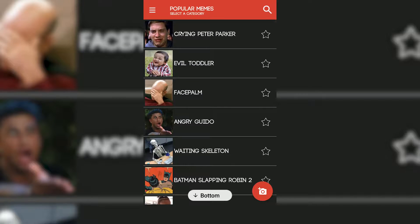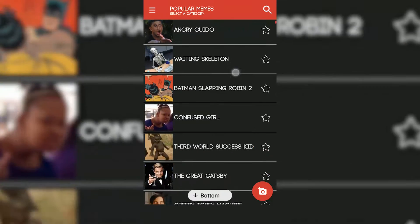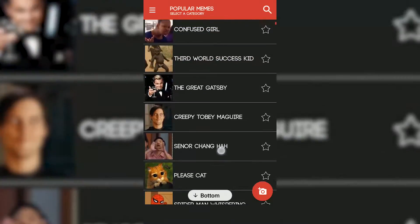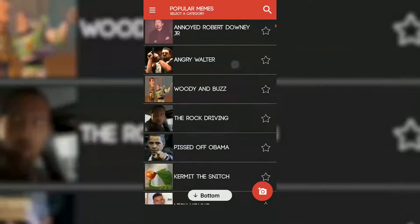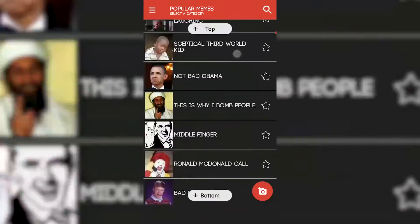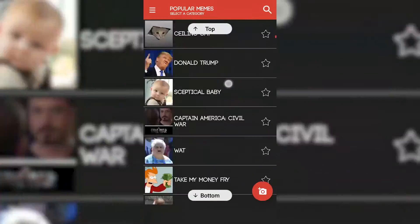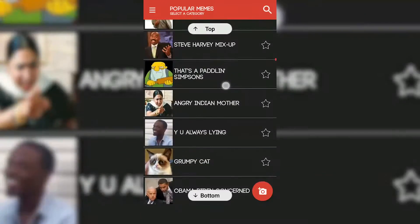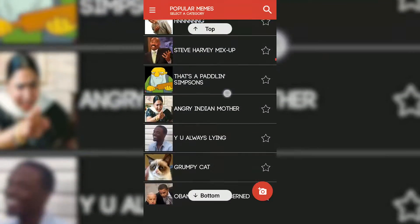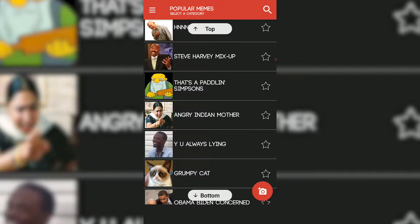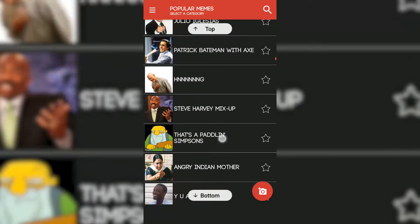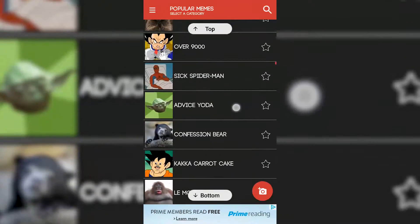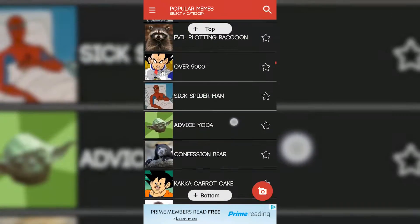Welcome to the app tutorial series. Today we're going to look at a software called Meme Generator. It's an app for Android devices which lets you create internet memes very easily. If you open this up, you can see that it's a free meme generator.